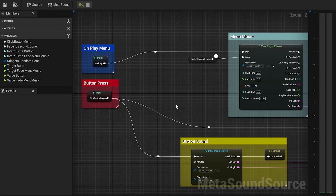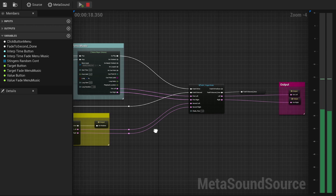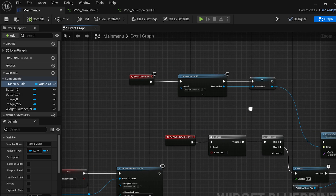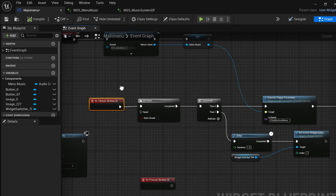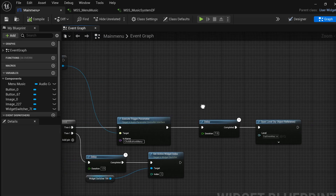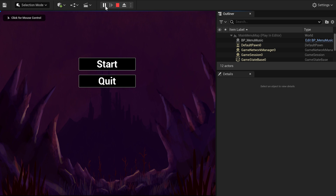I've also implemented a menu within the game. Using the same method from earlier, I created another menu music MetaSound. The menu music is playing in the background until we click the start button, which triggers a long transition sound and we jump into the level. To do this, on the event graph of the main menu UI, connect it to the event construct, create a spawn 2D sound to create an audio component variable called menu music. Connect the onClickedButton event to an execute trigger parameter, name it click button menu like in your MetaSound, and finish with the open level by object. Finally, we can play our game and enjoy the dynamic music.